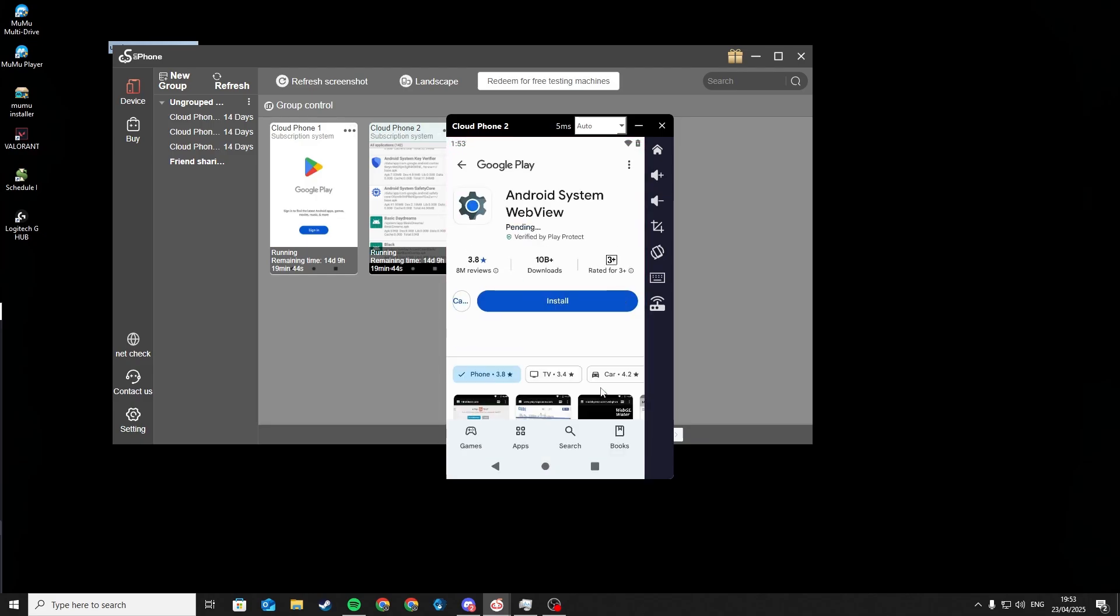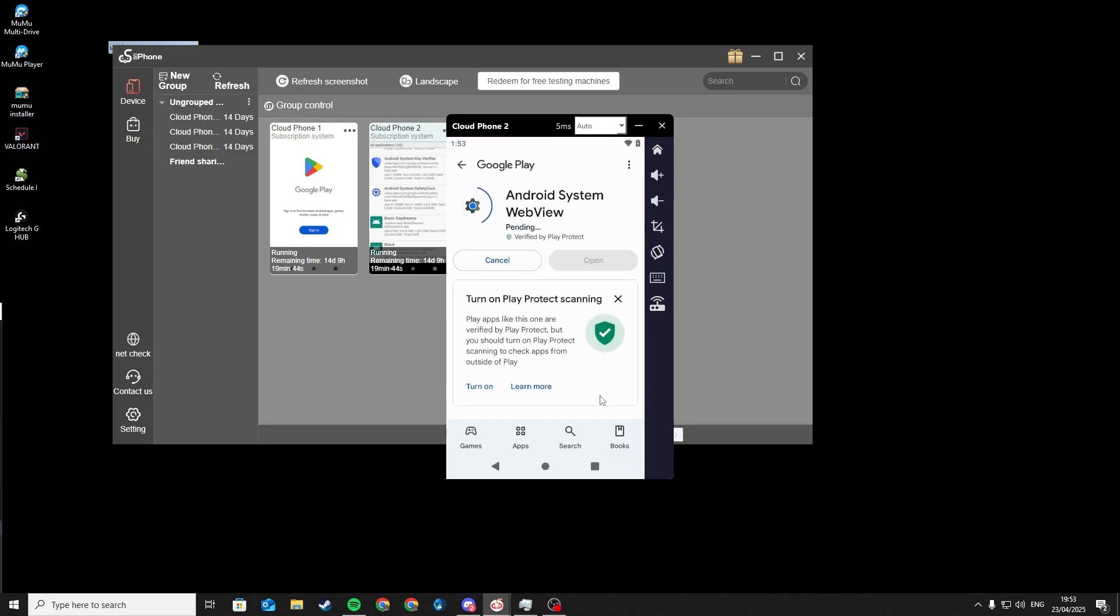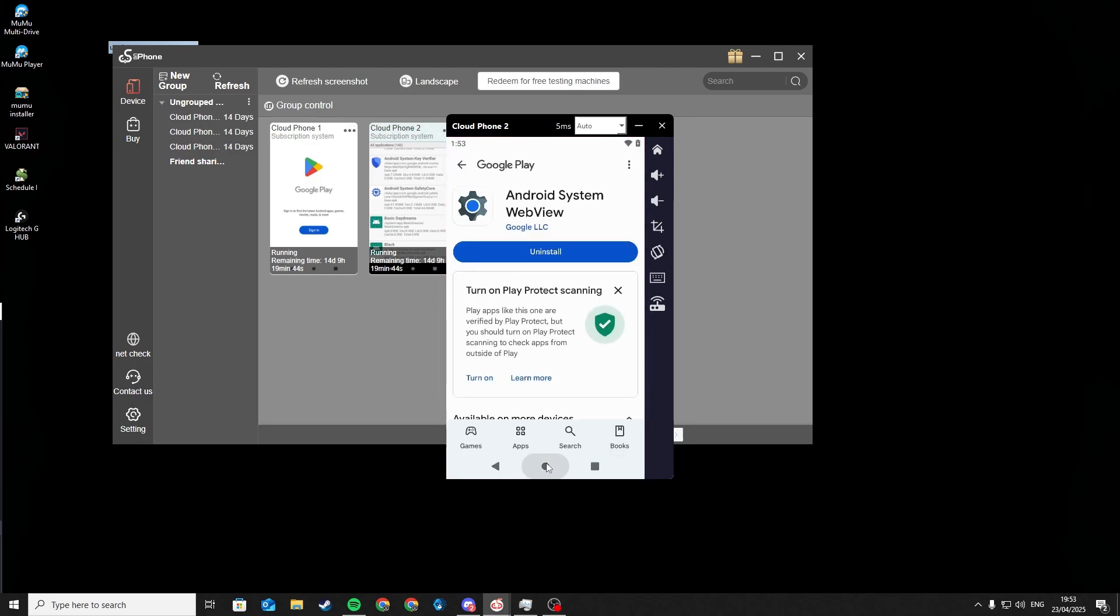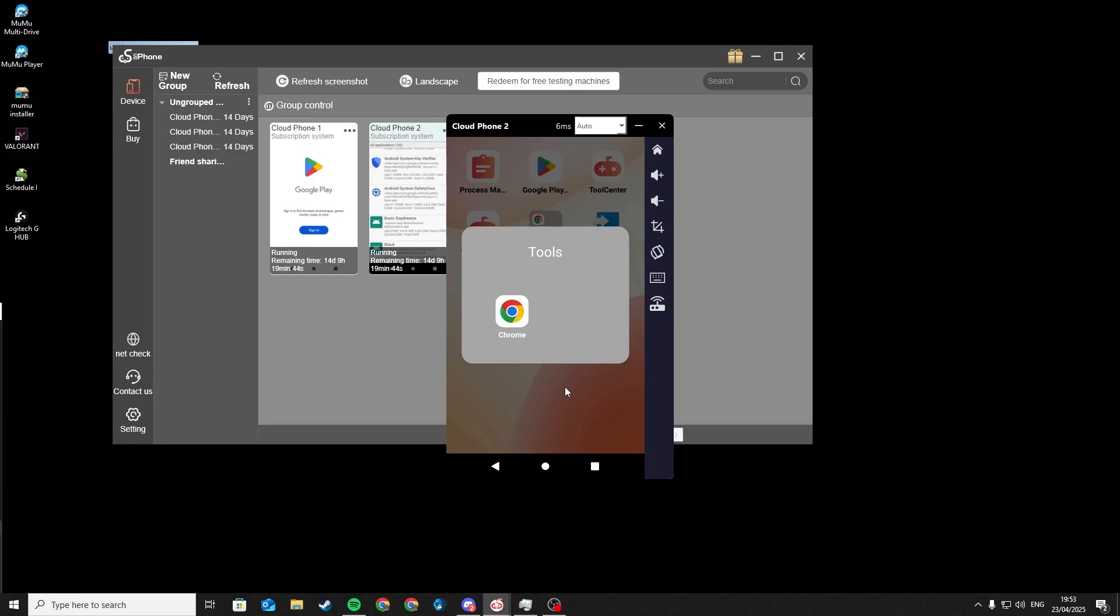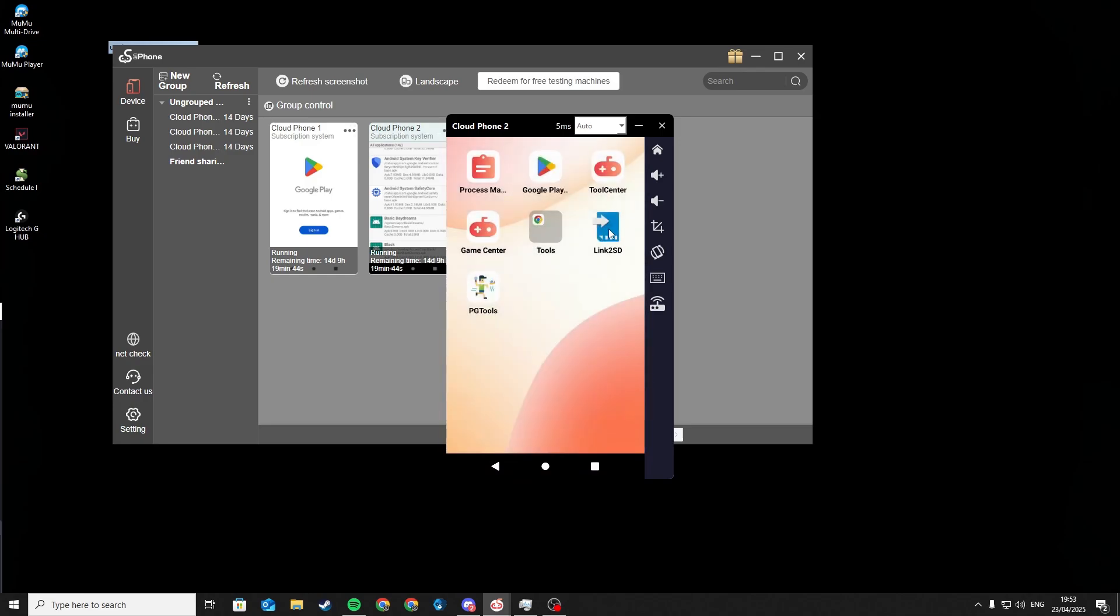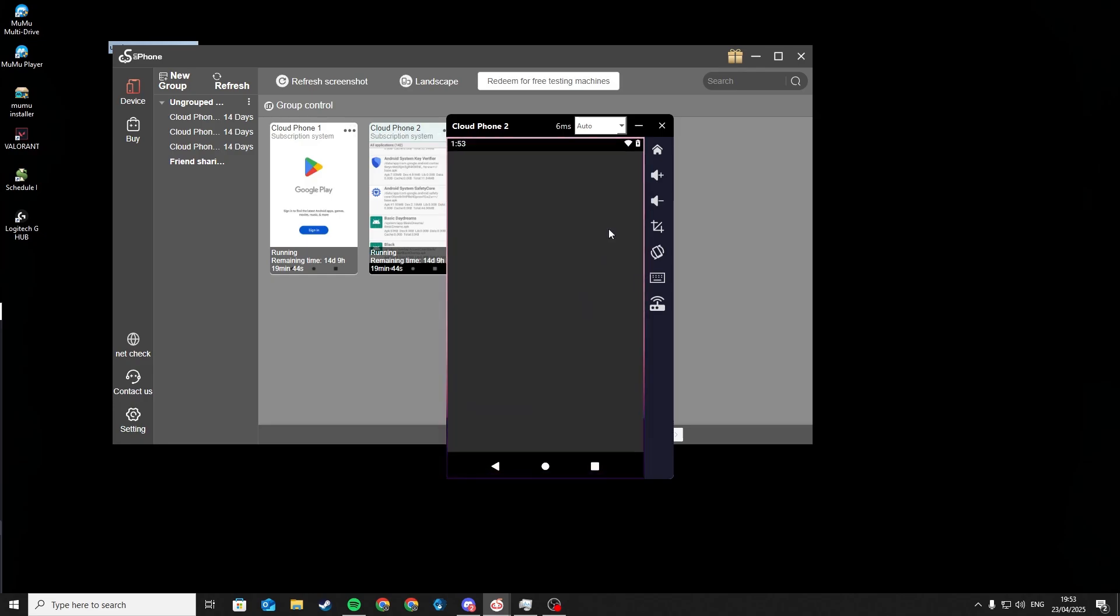Install Android System Web View. Now start Link2SD again.